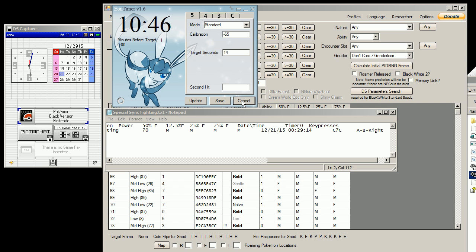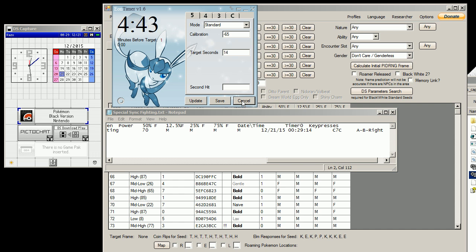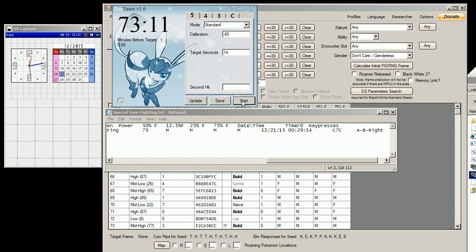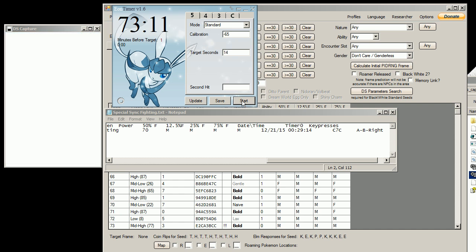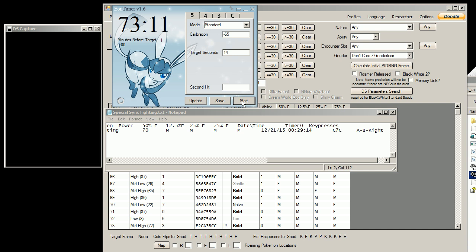Okay, so we're coming up on the last 10 seconds here. I'm going to hold down Right and B, and put my finger on A, and get ready to press it as soon as the timer tells me to. Okay, so I'm holding down Right, B, and A.